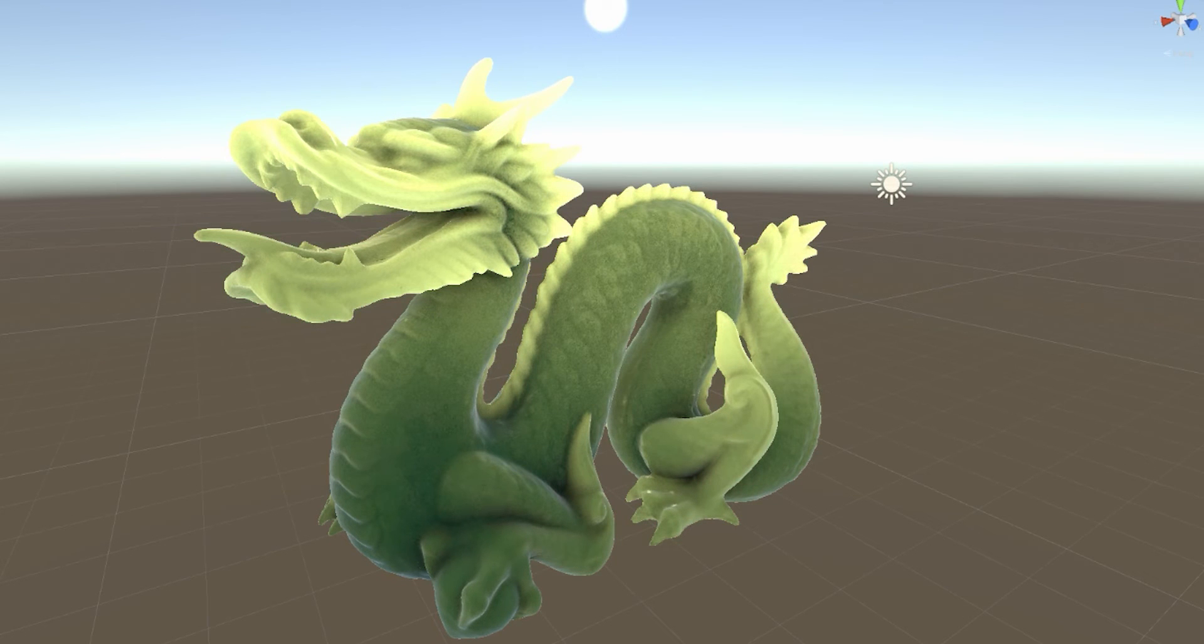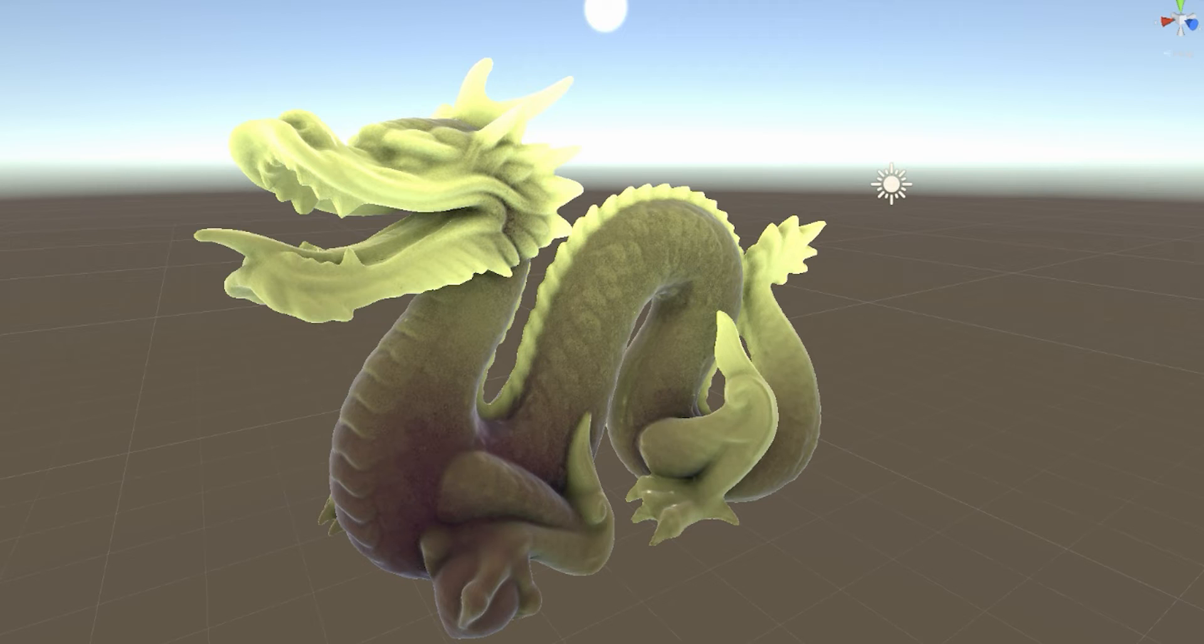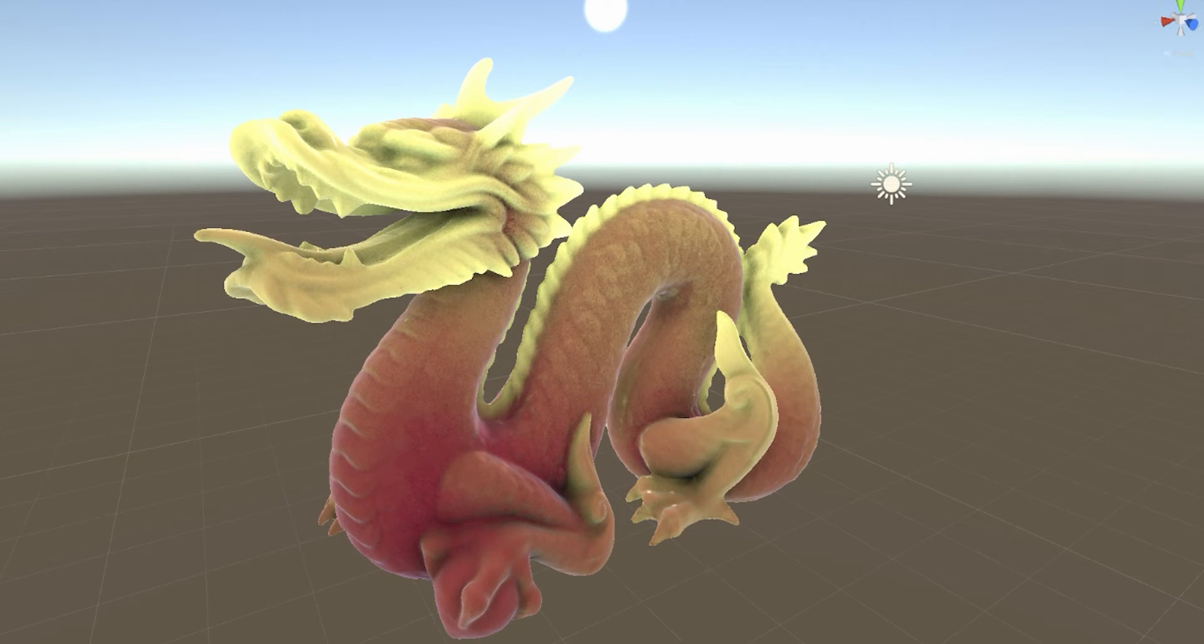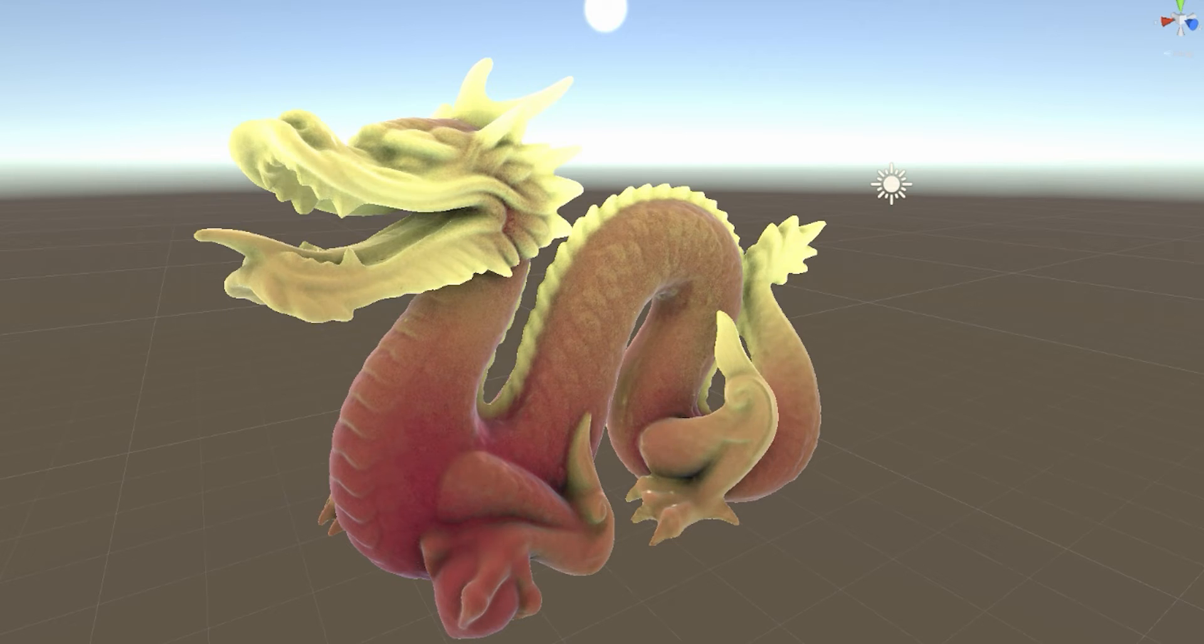The shader is configurable and performant enough to be used in mobile games. The techniques explained here can also be recreated easily in Unreal or other engines.